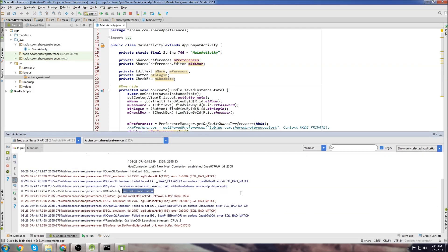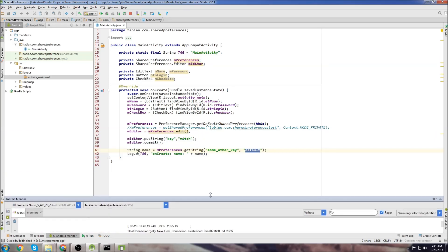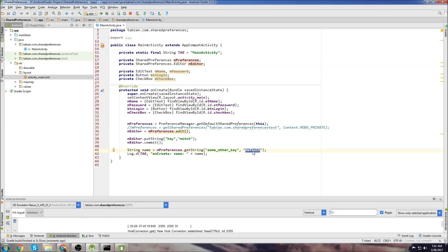Because we hadn't set any value for that key, we can see onCreate prints out default, which is what we set here. This basically just says try and find the key value pair for this key. If you can't find anything, then just print default. So that's kind of in a nutshell how it works.